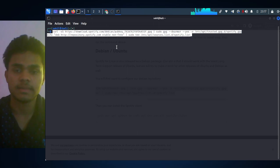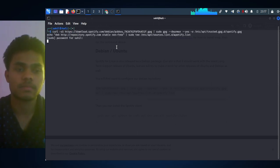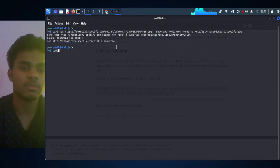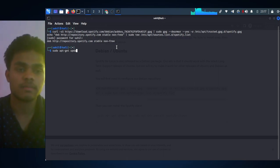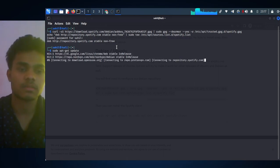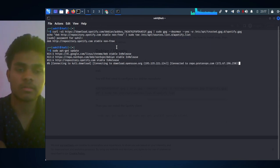After that, paste all that text here and then hit Enter. Type your password. After that, just type sudo apt-get update. This will configure our Spotify repository.